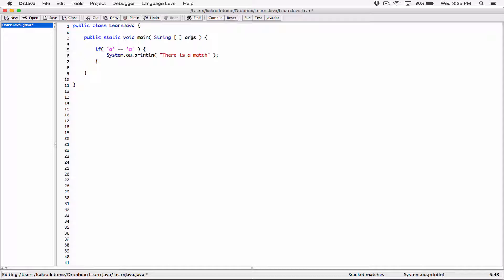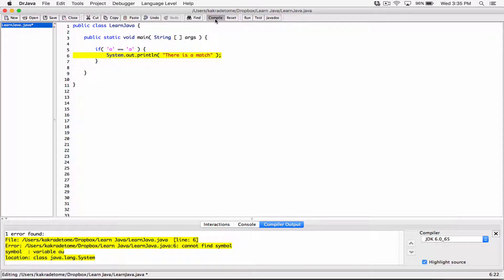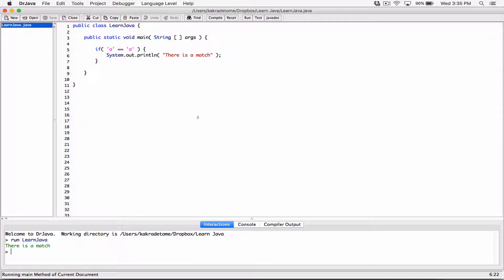Something like that. Let's compile this. Oops, there's an error — System.out, I forgot the 't' over here, so I'm going to put it back. Compile and run. There's a match, because we can clearly see that this character 'a' is the same as this character 'a'.